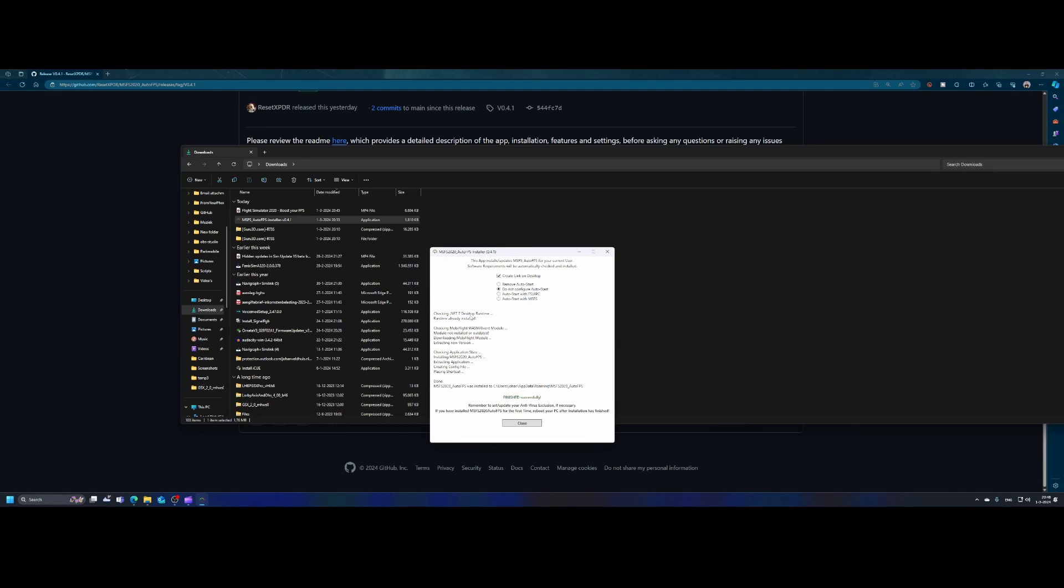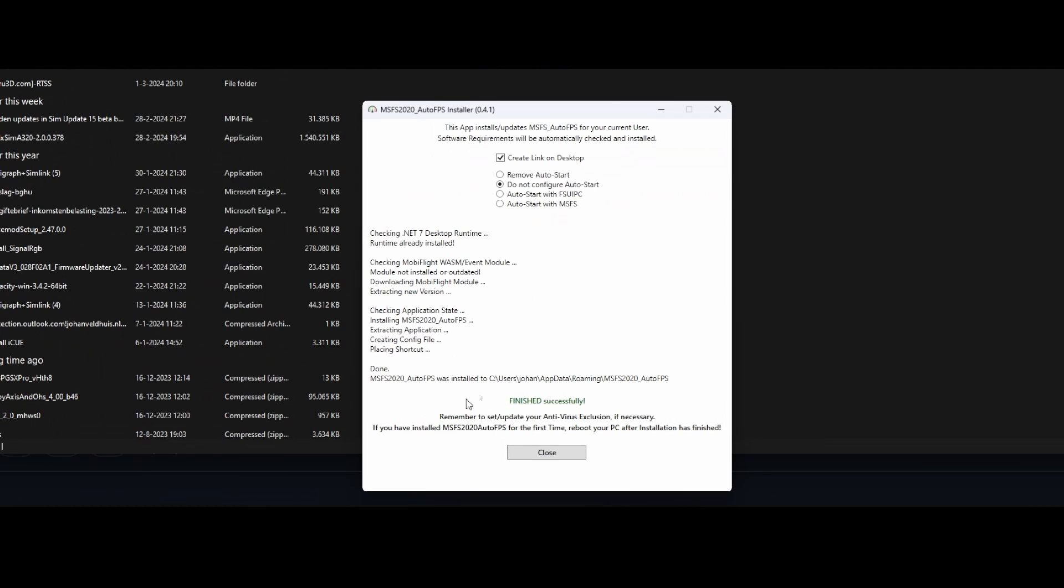It will check if .NET 7 desktop runtime is installed. If that's not the case, it will prompt you to install it and automatically install it for you. And by default, it will be installed in a special directory. It will be installed in the app data roaming and there you will find the MSFS 2020 auto FPS directory. So that went pretty smooth.